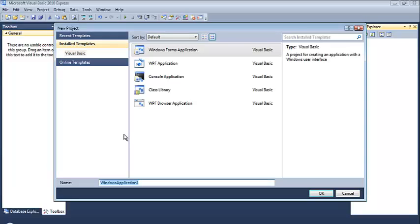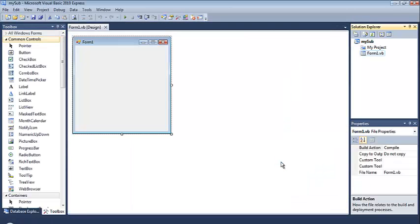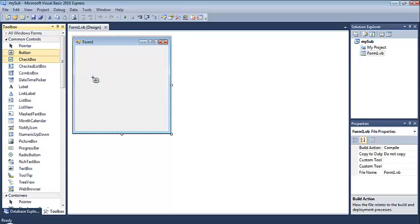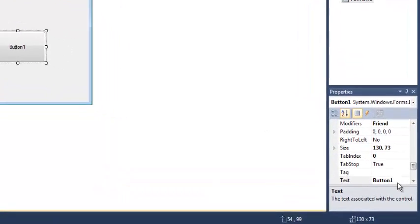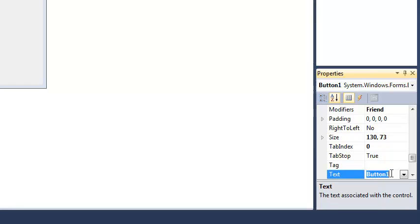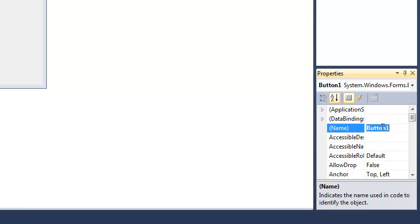I'm going to give that Windows Form application a name like mysub. When I click OK, I'm going to be greeted by a blank form. On that form, I'm going to place a button. That button should probably have some text on it, like press me, and that button should also probably have a name like button press.